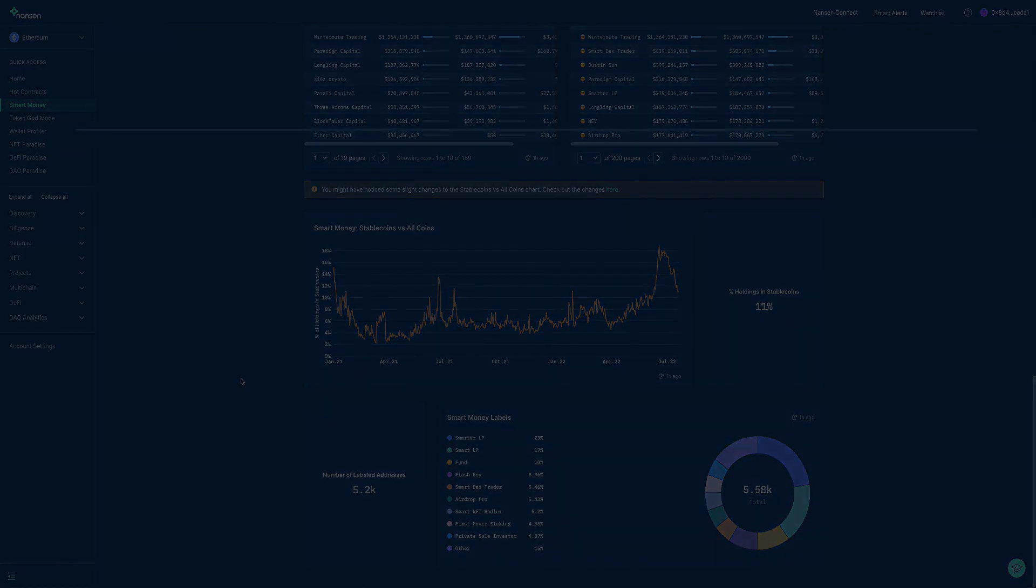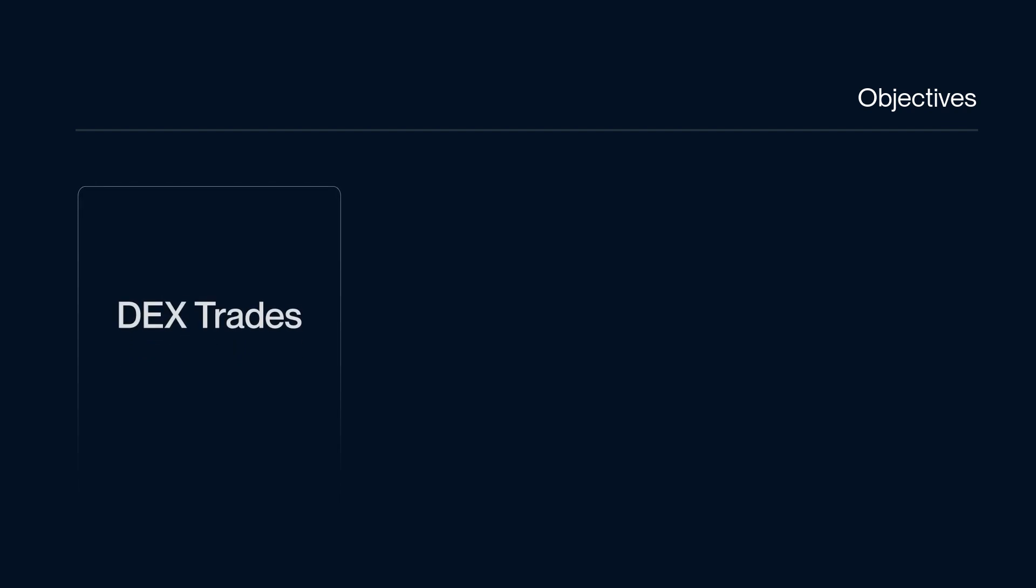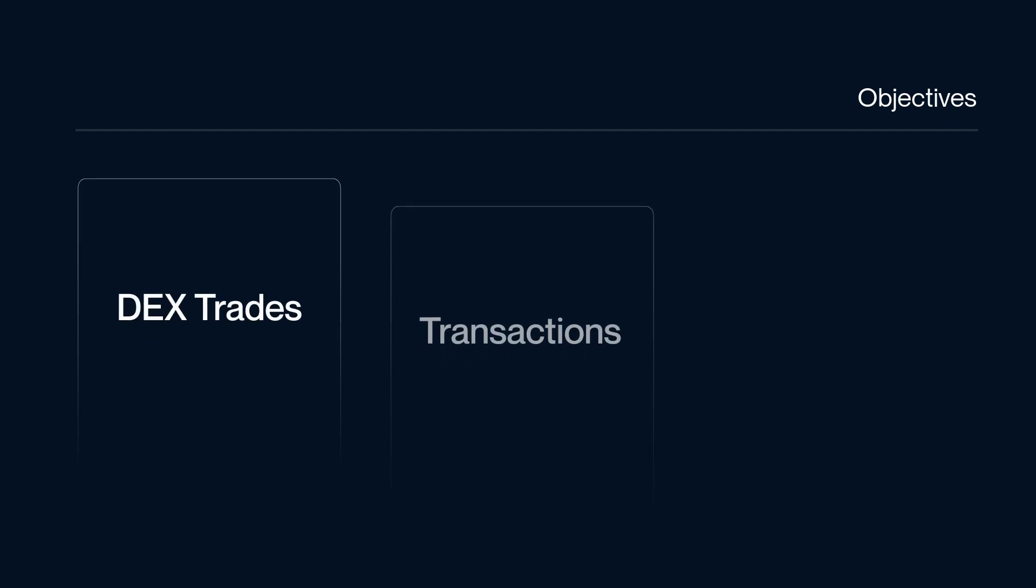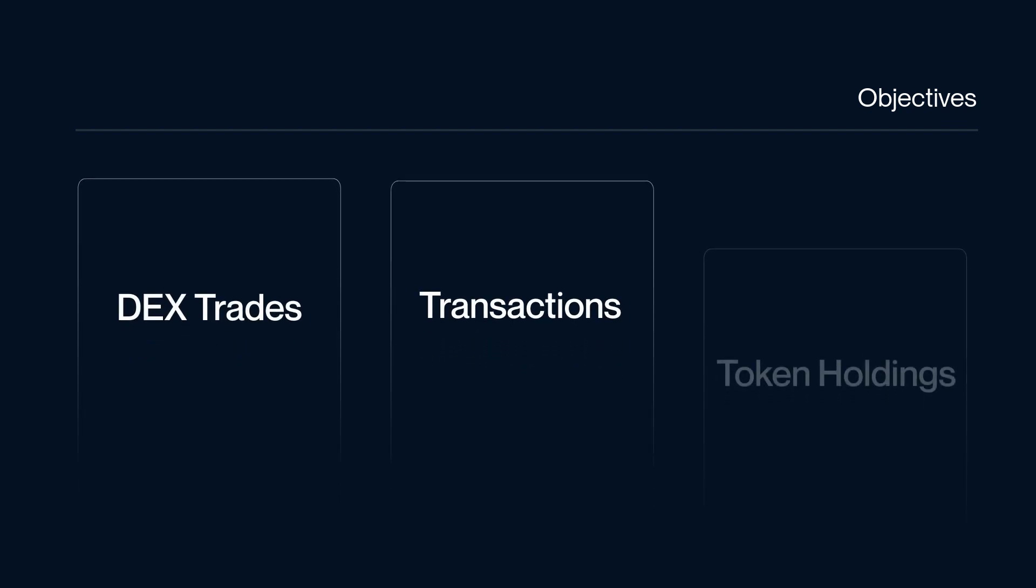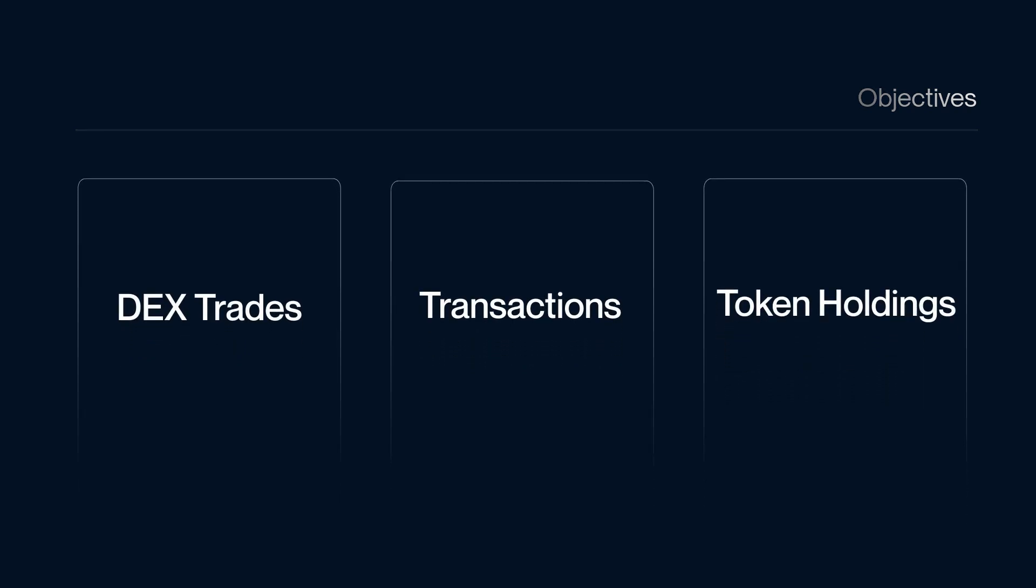So there we have it. We have covered the smart money dashboards focusing on the individual tabs: DEX trades, transactions, and token holdings.